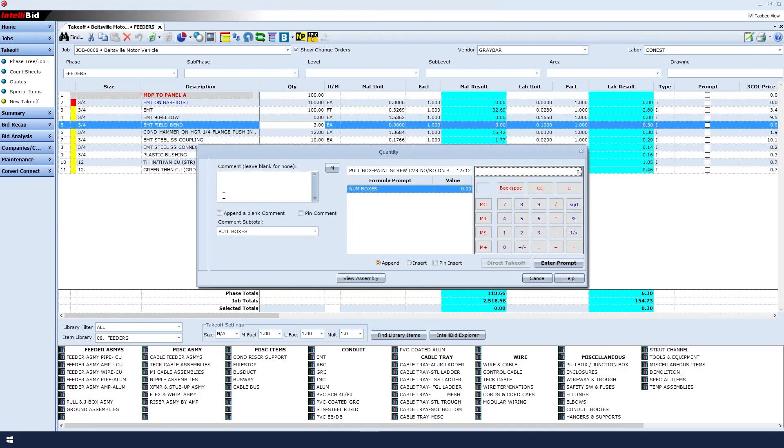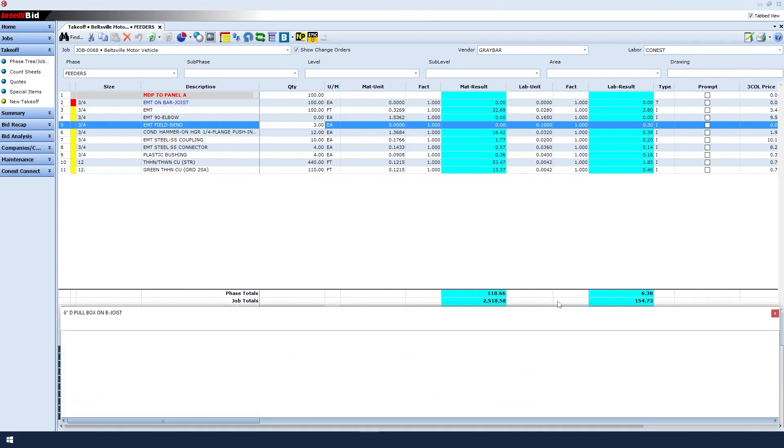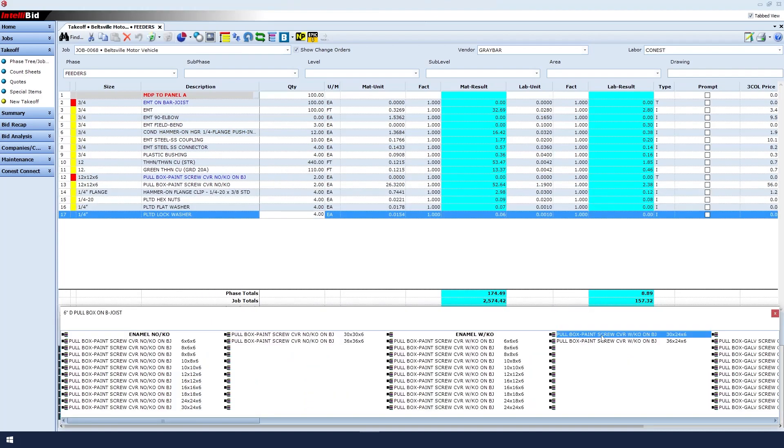The assembly groups window appears again. In this case, I'm going to leave the comment blank because this box is part of that feeder that I just took off. Finally, my number of boxes would be 2. Enter prompt.